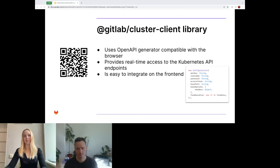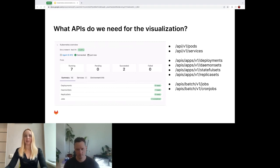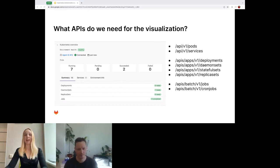What have we built so far? The environments page integration provides a comprehensive overview of the health and stability of the cluster. By querying several Kubernetes API endpoints, users can easily monitor the status of running applications, including information on pods, services, deployments, daemon sets, stateful sets, replica sets, jobs, cron jobs, and other resources. This allows users to quickly identify any issues or bottlenecks and take appropriate action. By tracking resource usage and health of applications, the environment page integration ensures the cluster is operating optimally and can take proactive steps to address potential issues before they cause downtime.